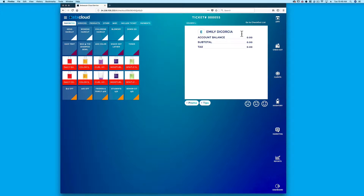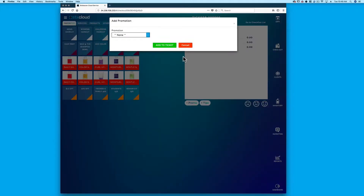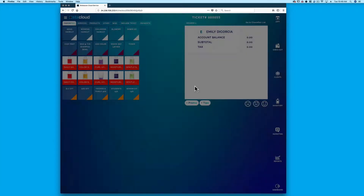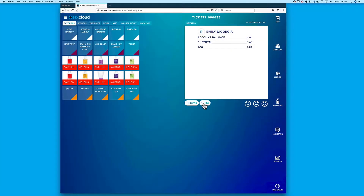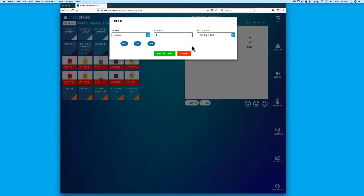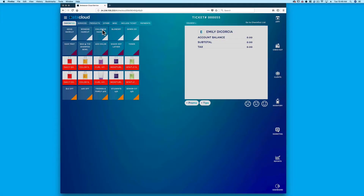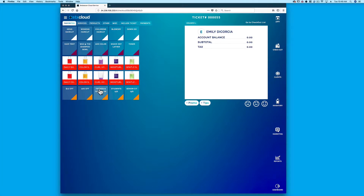To navigate to all open tickets, click the go to checkout list. Click add promotion to add a promotion to the entire ticket. Click add tip to add tips to the ticket. The Favorites tab allows users to select the services, products, or promotions commonly added to the ticket.